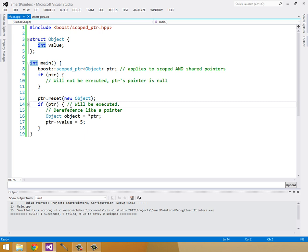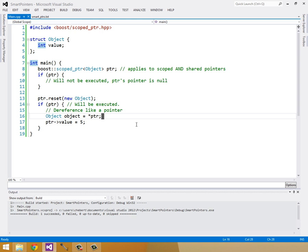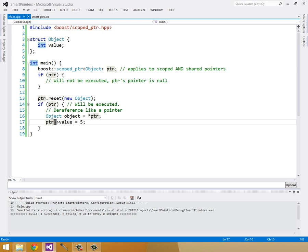And we can also dereference like a pointer. So here we are doing star pointer, just as if it's a regular pointer. But this is because scoped pointer and shared pointer overload operators star. So, or asterisk or whatnot. But it acts just like a pointer. And this will return what our smart pointer is pointing to. And then we can also set the value with an arrow dereference operator instead of the star operator. So I just want to show you guys that smart pointers act just like regular pointers.